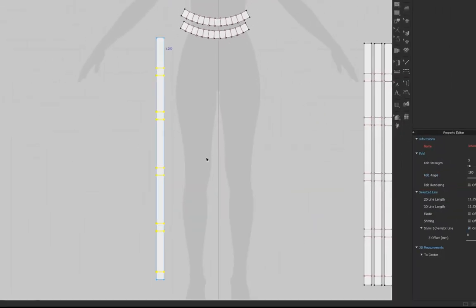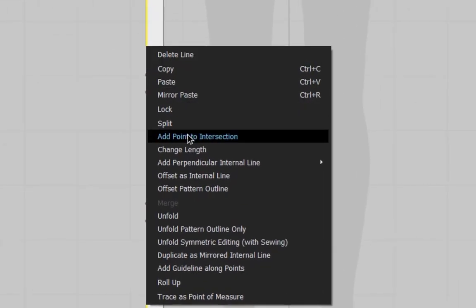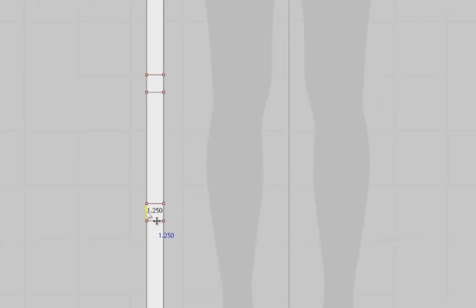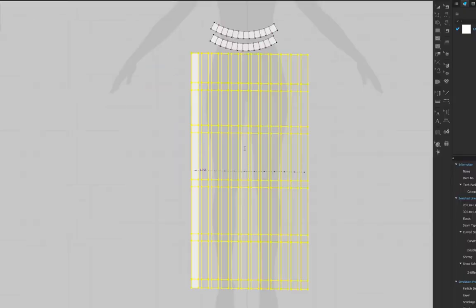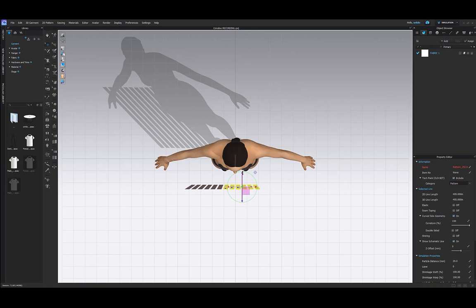Grab the Edit Pattern tool and select the sideline. Right click and add point to the intersection. This makes segment sewing easier later. Now make 11 more copies of these. Arrange them around the avatar vertically.